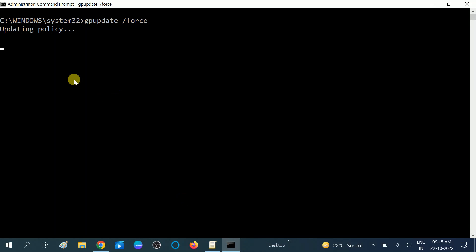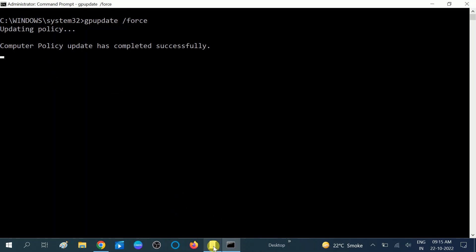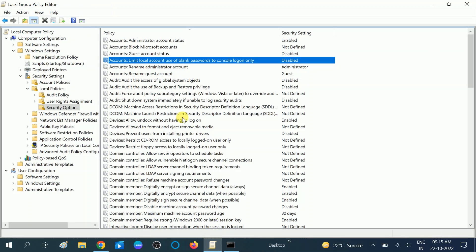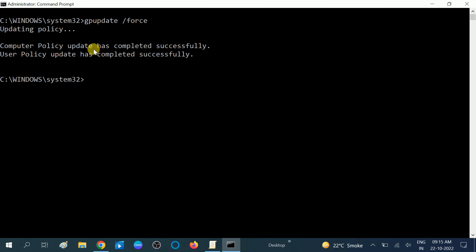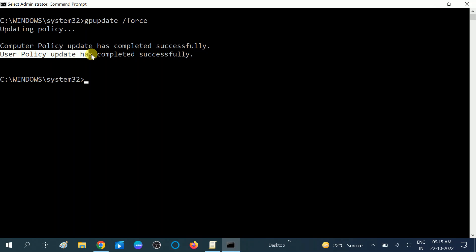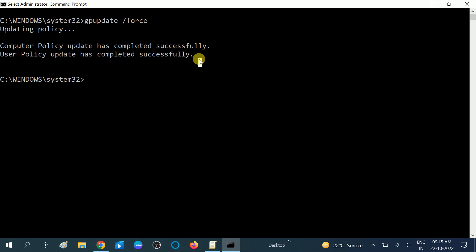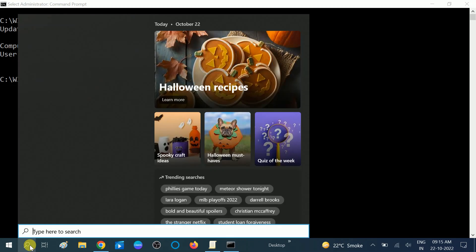Since we made changes in the Group Policy, we are updating it via Command Prompt. You should see 'Computer policy update has successfully completed' and 'User policy update has successfully completed'. That's the first method — now try connecting via remote desktop.